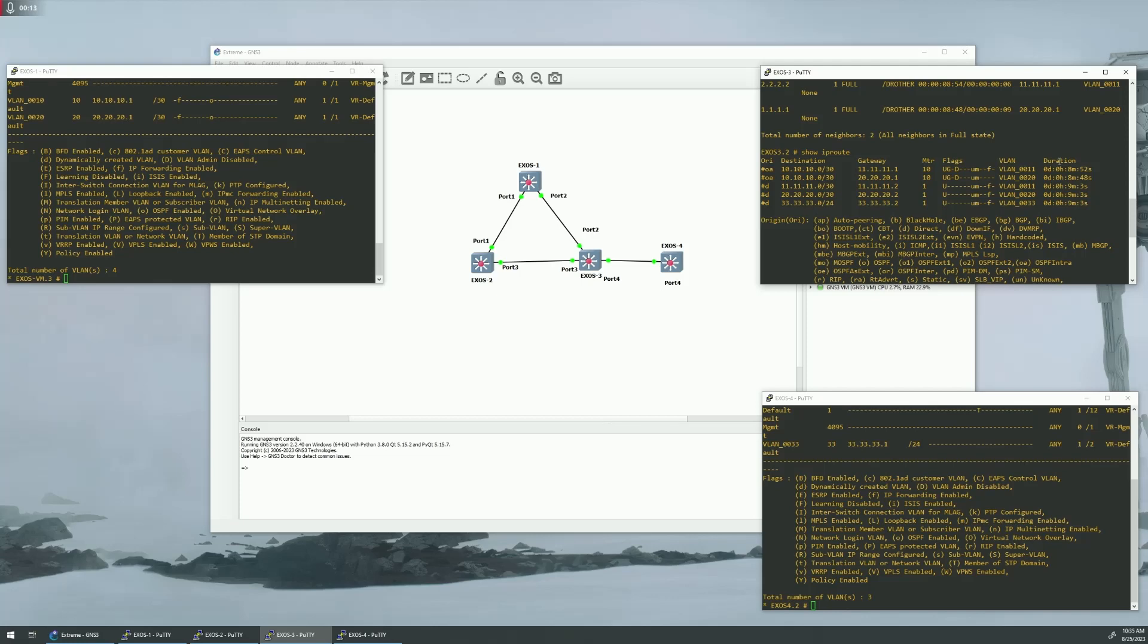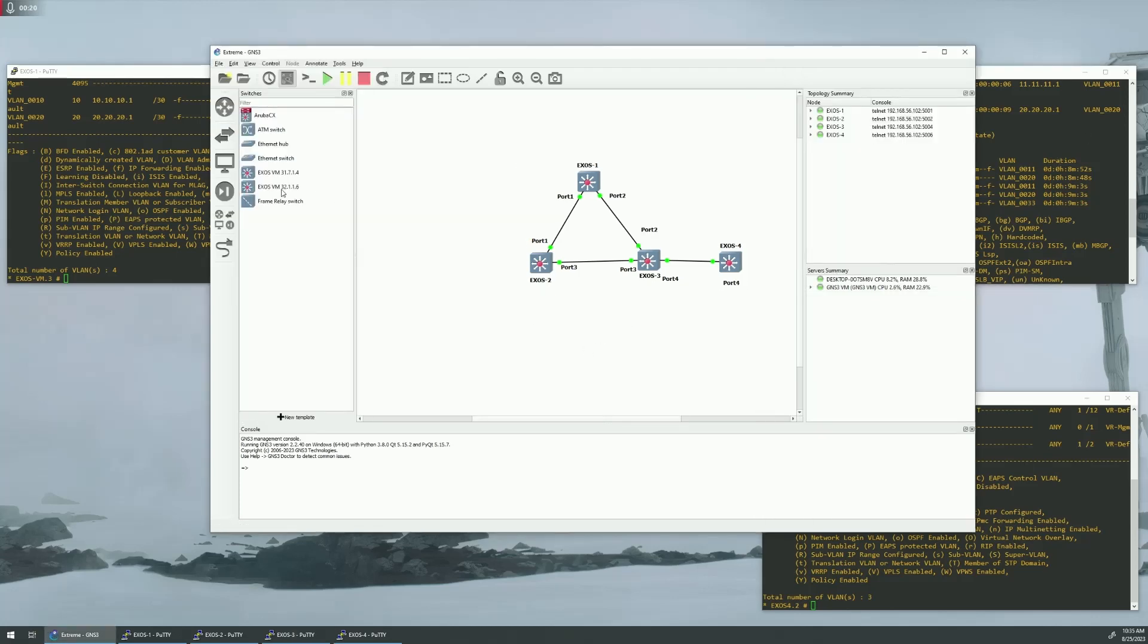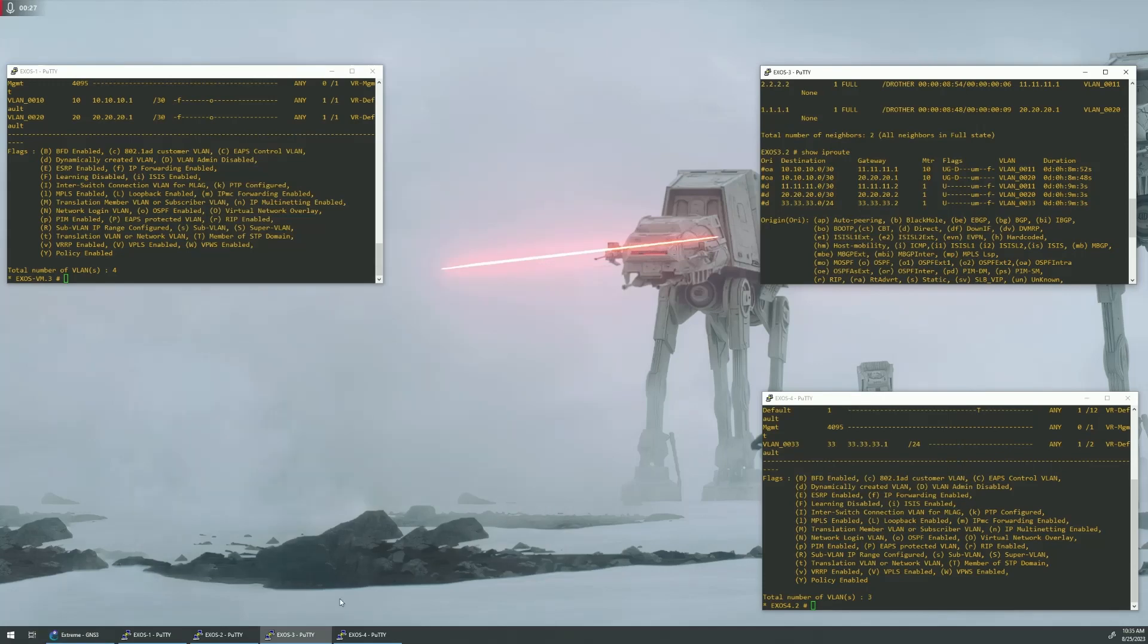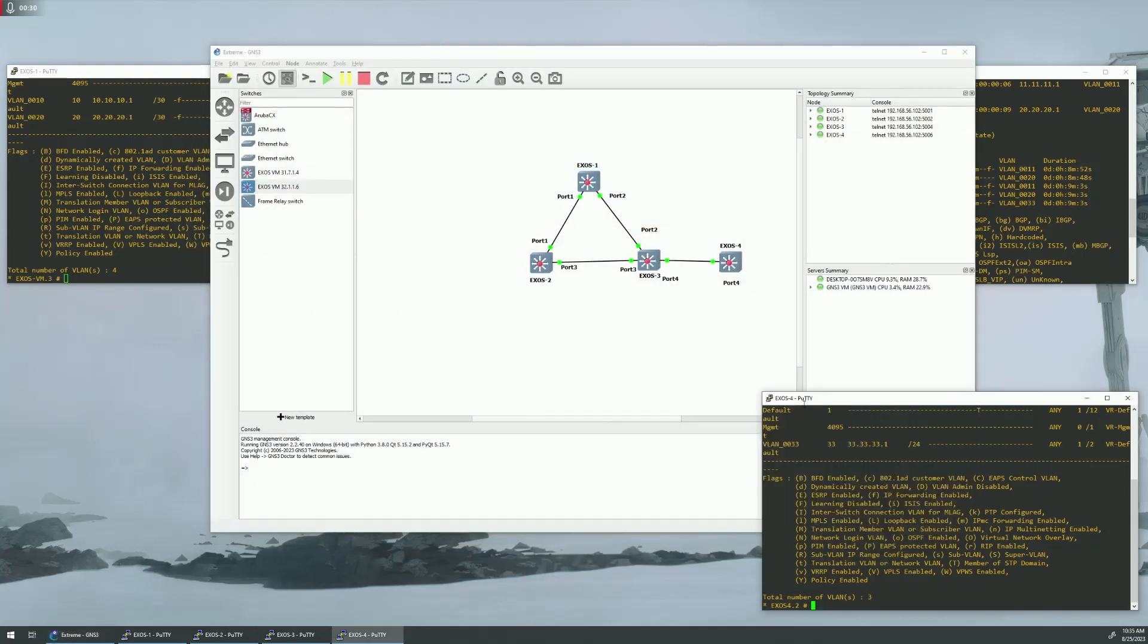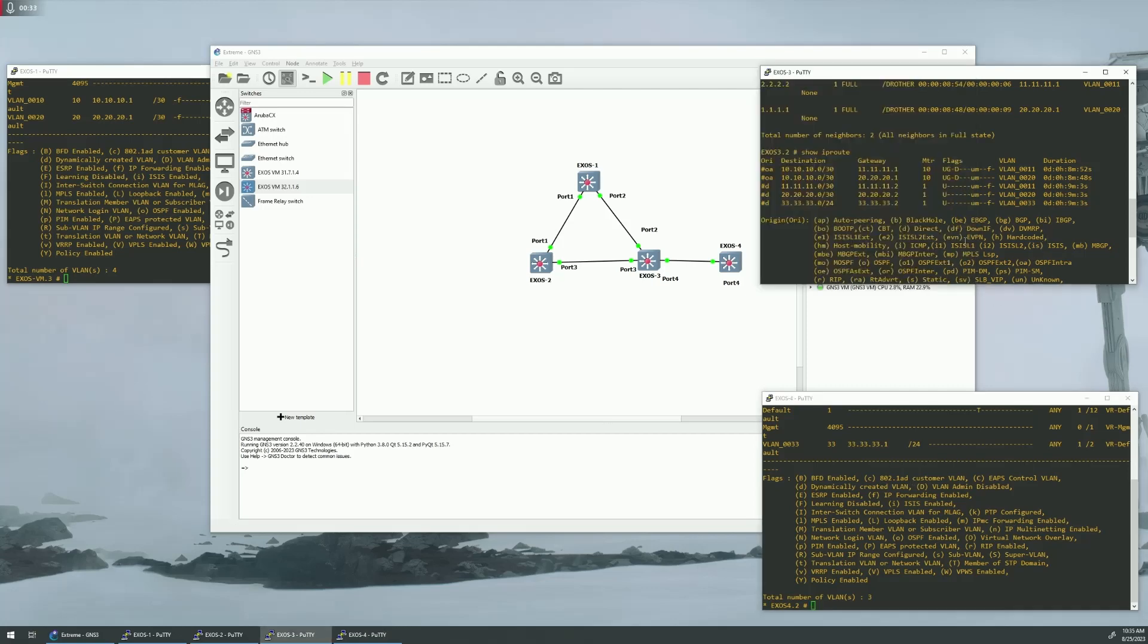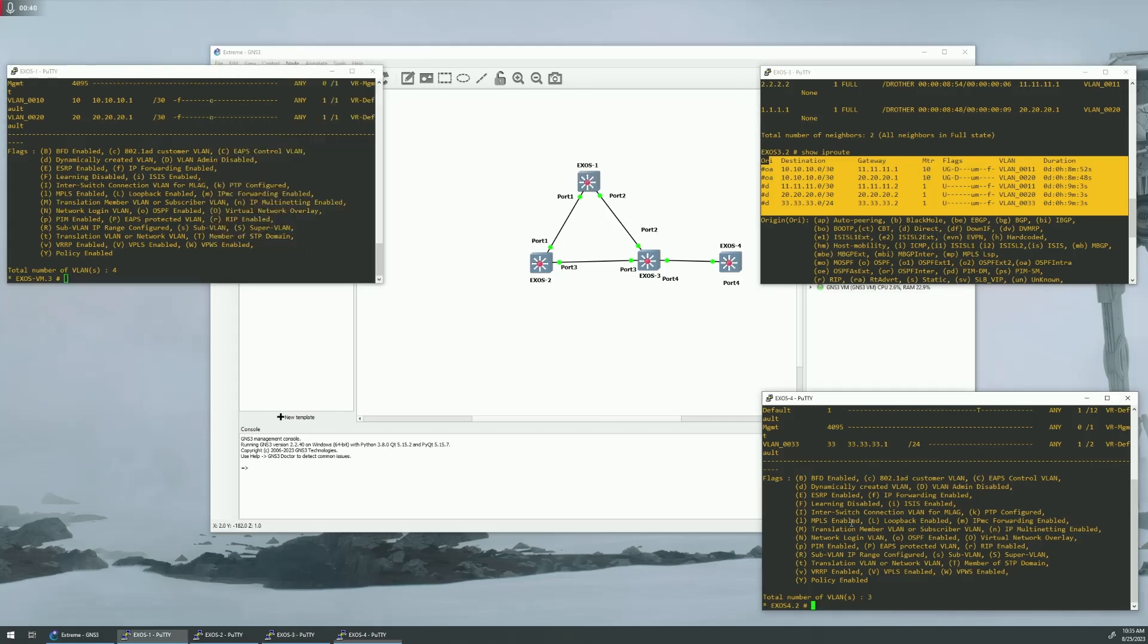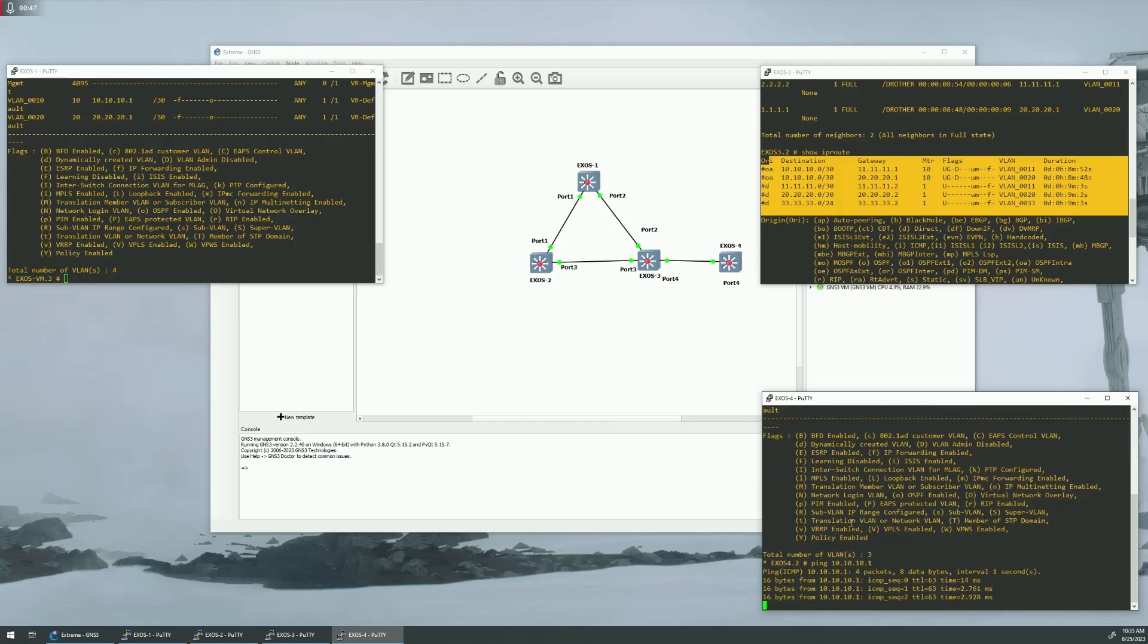The version of the extreme switches we're going to be using is 32.1.116. I already have this set up, so you can kind of see what we'll be doing. Switch 4 is down here on the right. We have OSPF enabled. You can see that here from Switch 3, and we're going to be pinging something up here on Switch 1. There it goes, it's pinging through.